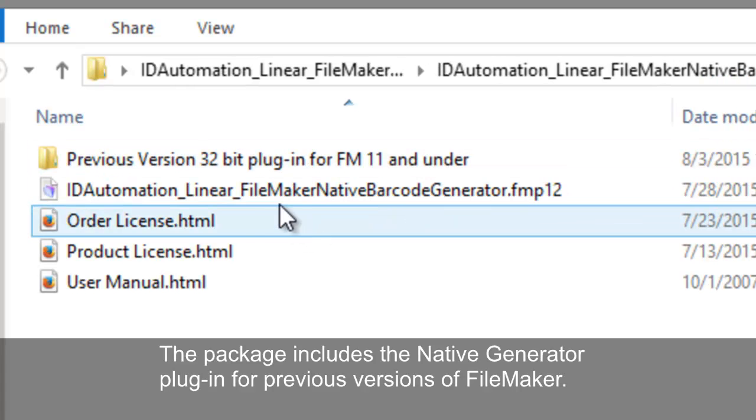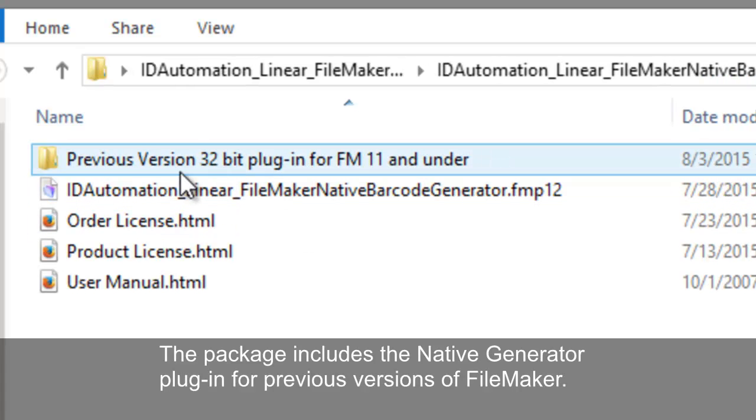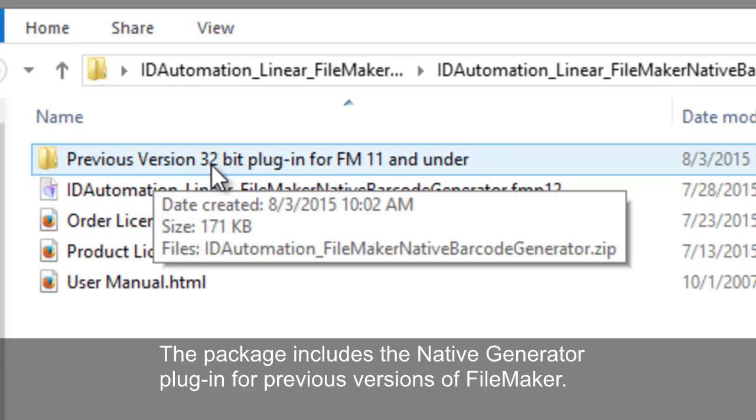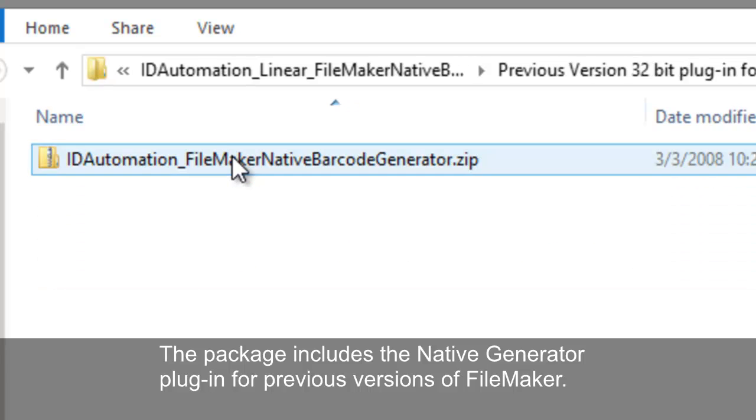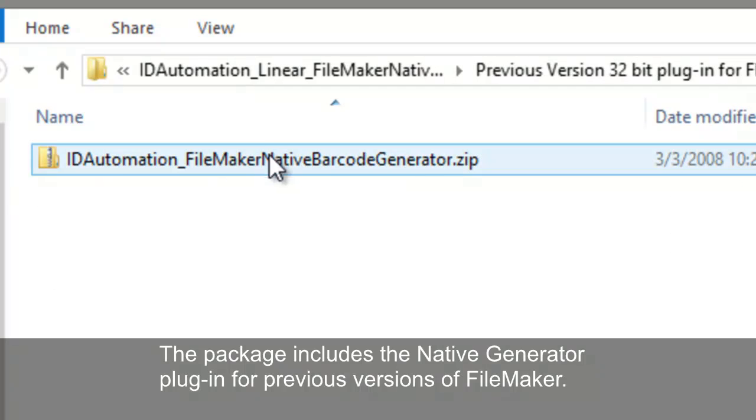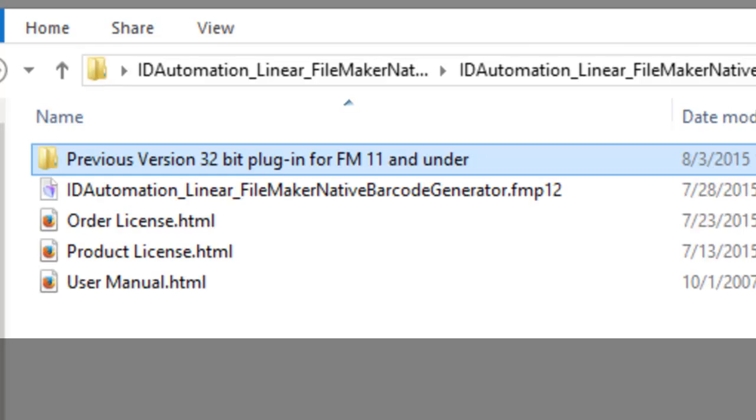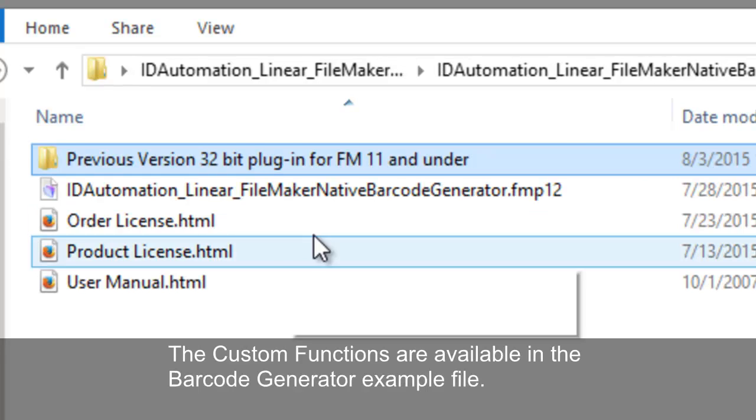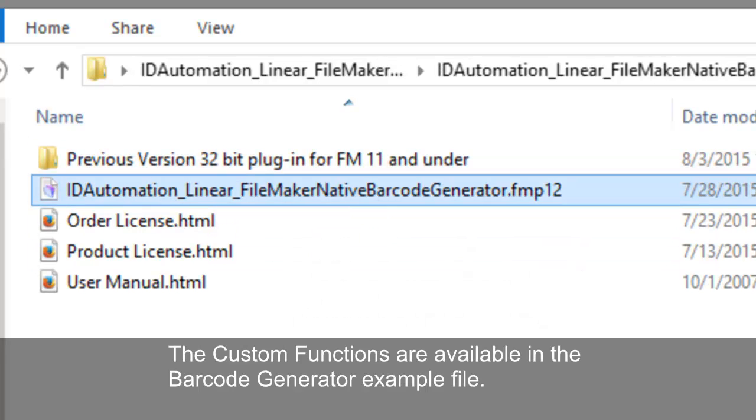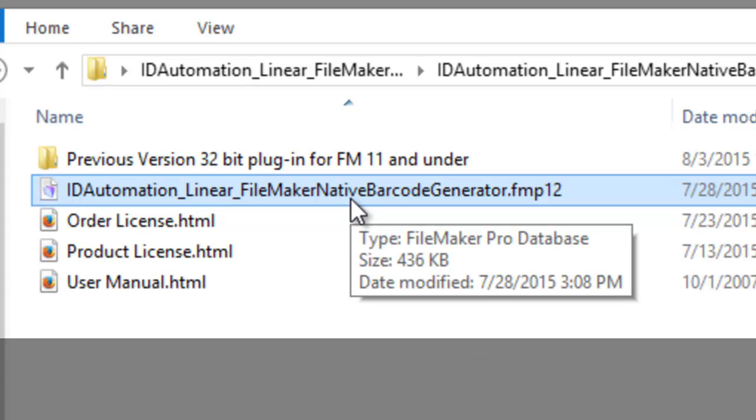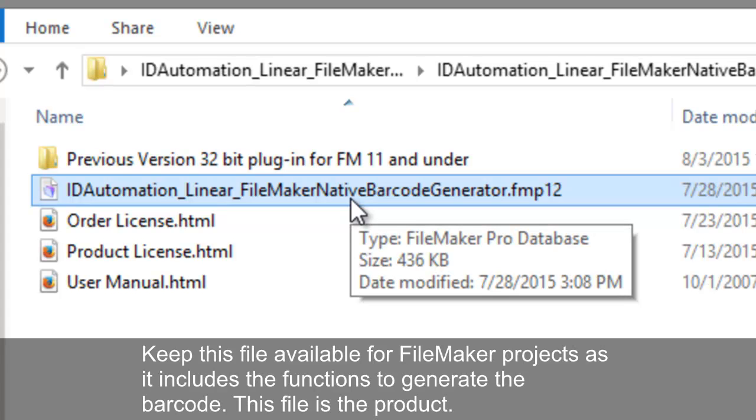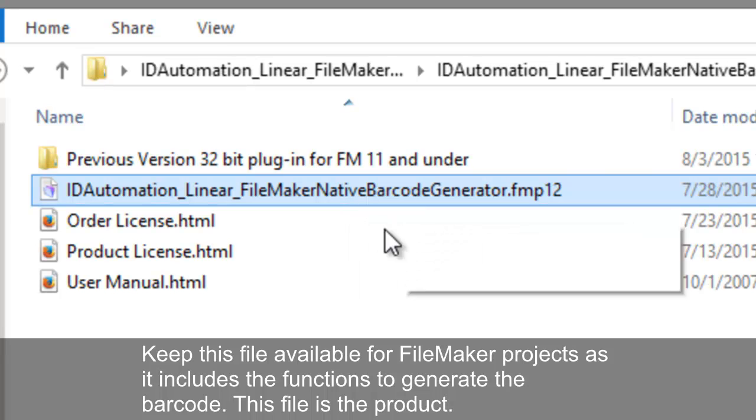For previous versions of FileMaker, use the previous version 32-bit plugin for FileMaker 11 and under. The custom functions are available in the barcode generator example file. Keep this file available for FileMaker projects as it includes functions to generate the barcode. This file is the product.